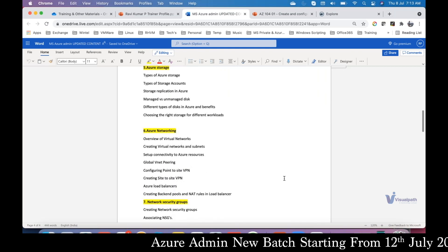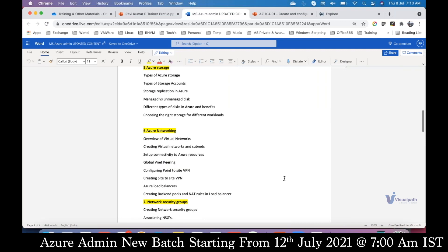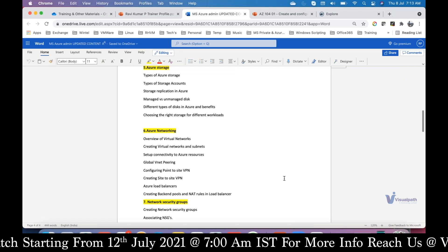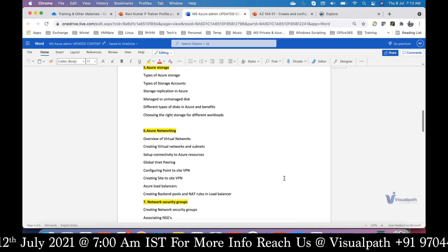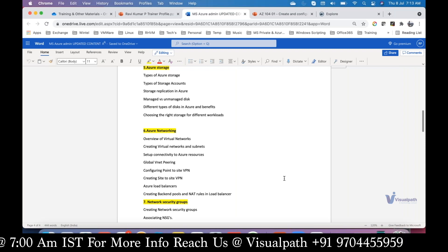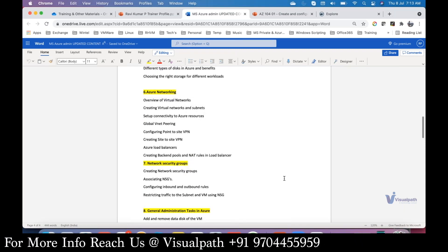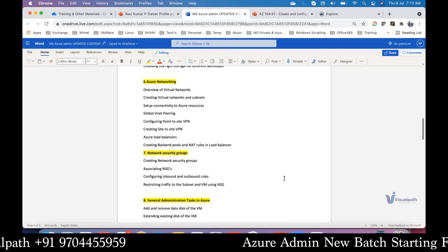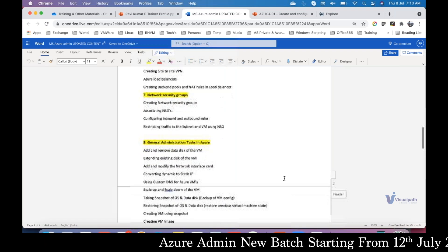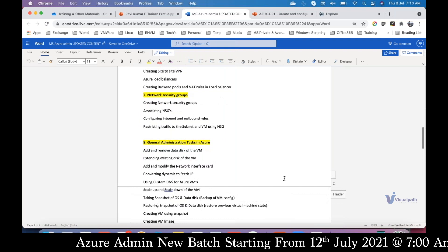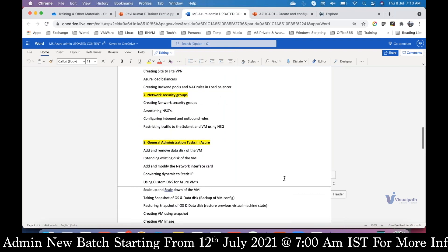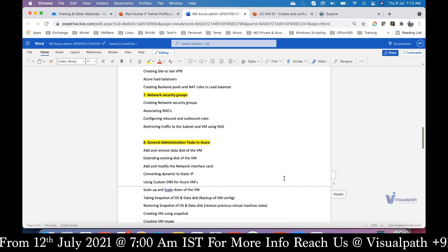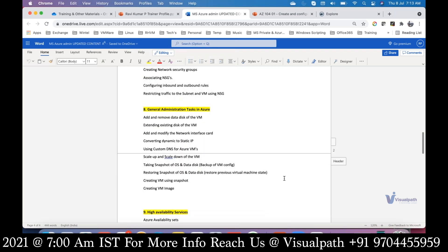We'll cover how to create a network in Azure, how to connect multiple networks to each other, and how to extend your on-premises environment to Azure. We'll look into the Azure Load Balancer - how to host your application in a load-balanced way in Microsoft Azure. We'll also cover how to control traffic flow within your Azure environment using Network Security Groups, and general admin tasks like day-to-day server and networking administration, taking snapshots, and creating images.